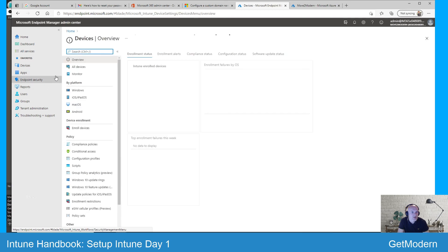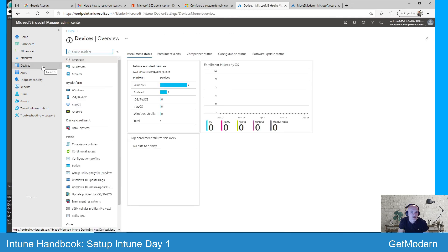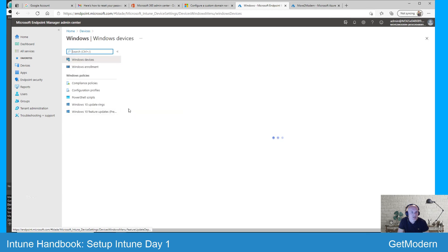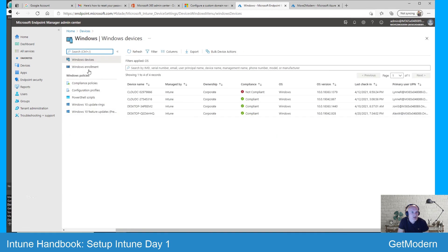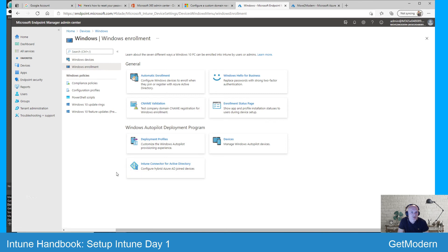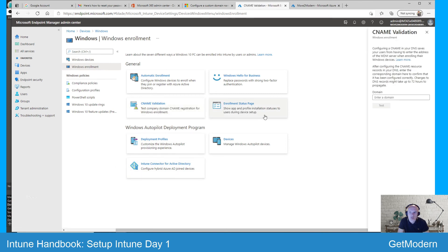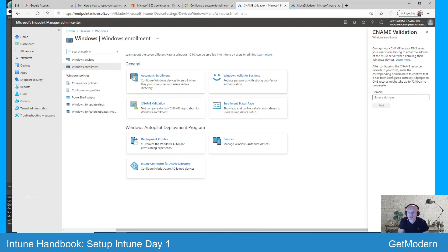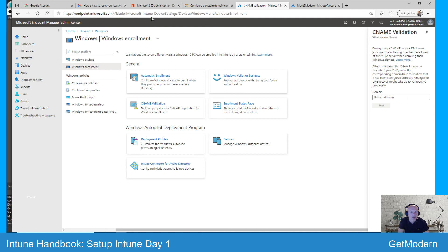if you go into Microsoft Endpoint Manager, go into devices, go into Windows, Windows enrollment, there is an option in here called CNAME validation. And in here you can put your domain name in after a period, hit test, and it will give you the details. As it says here by the way, changes to DNS records might take up to 72 hours to propagate, so yeah that's where you can test it.